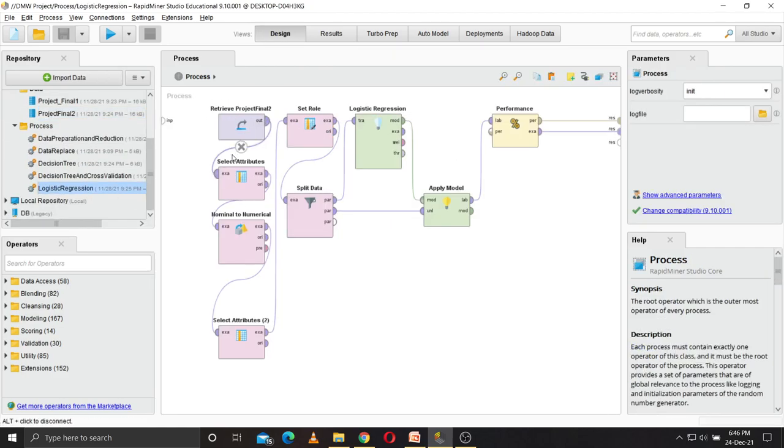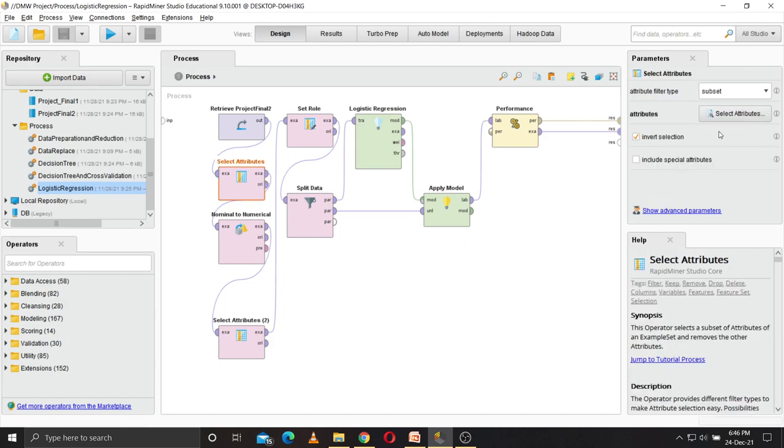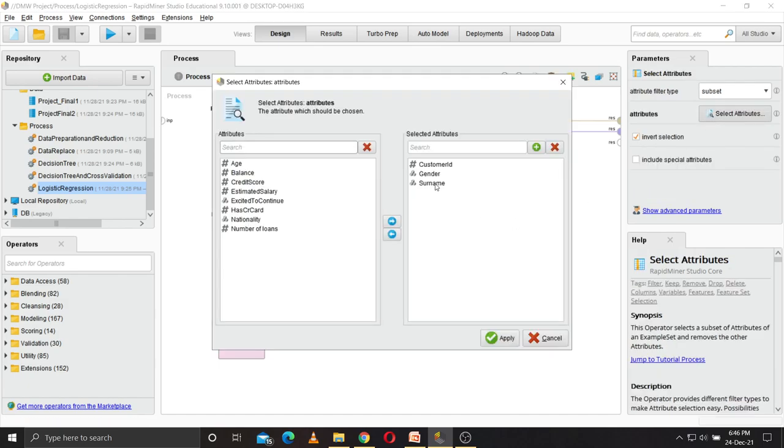We start with logistic regression. Logistic regression special attributes: I have deselected the following attributes as they have no bearing on whether the customer is going to continue with the bank or not.